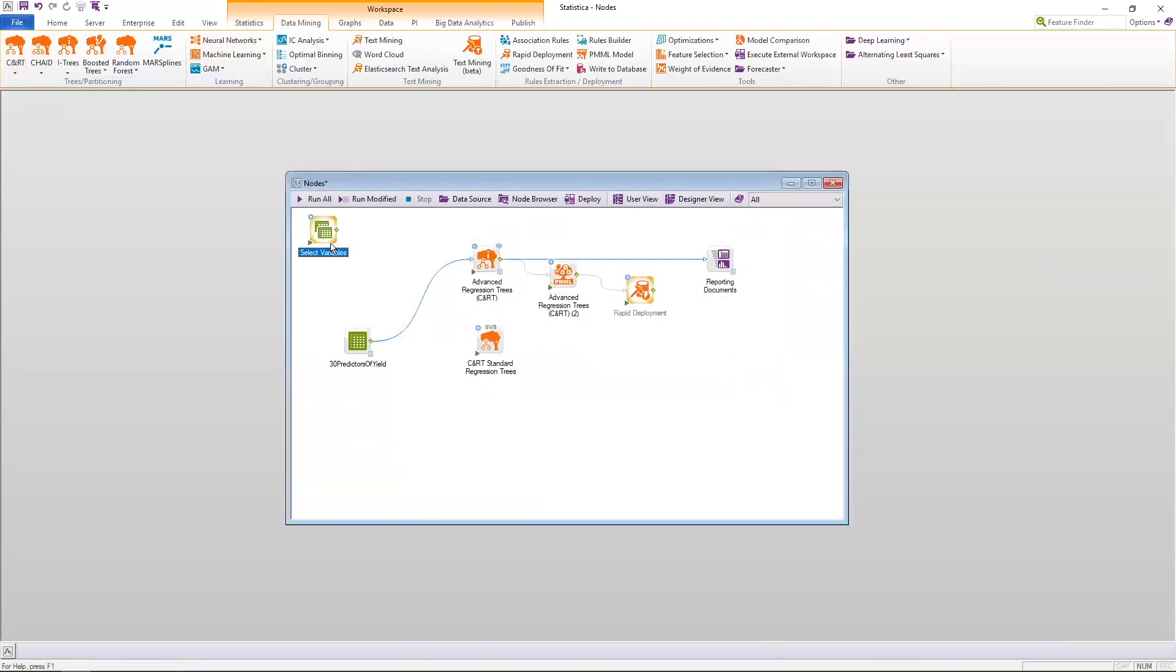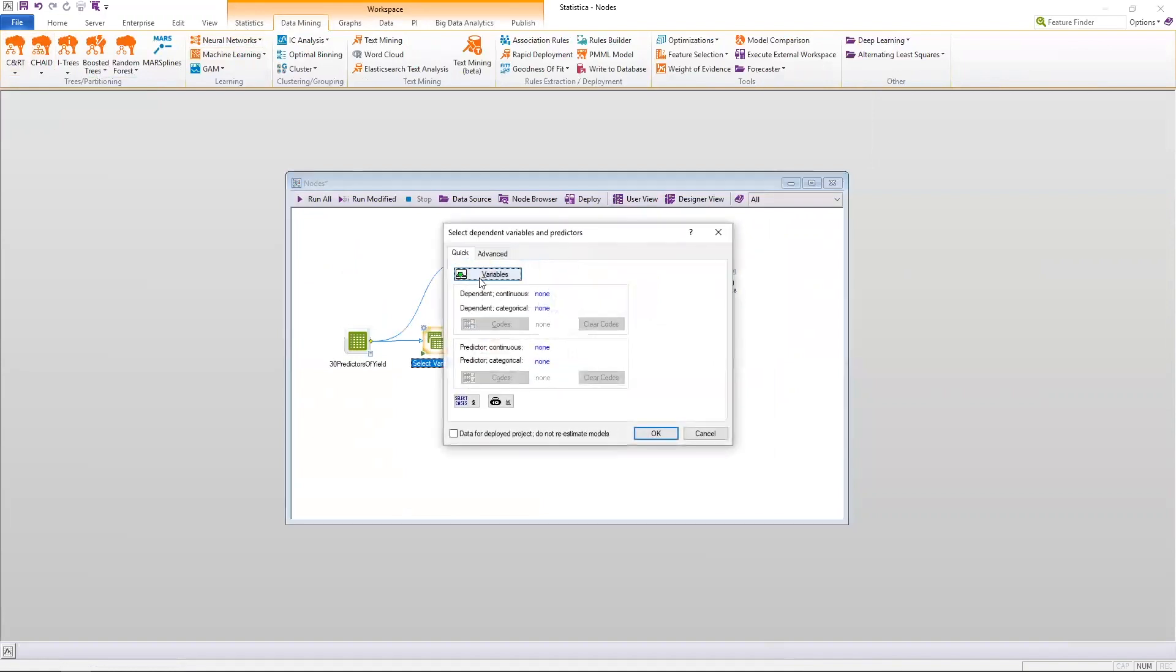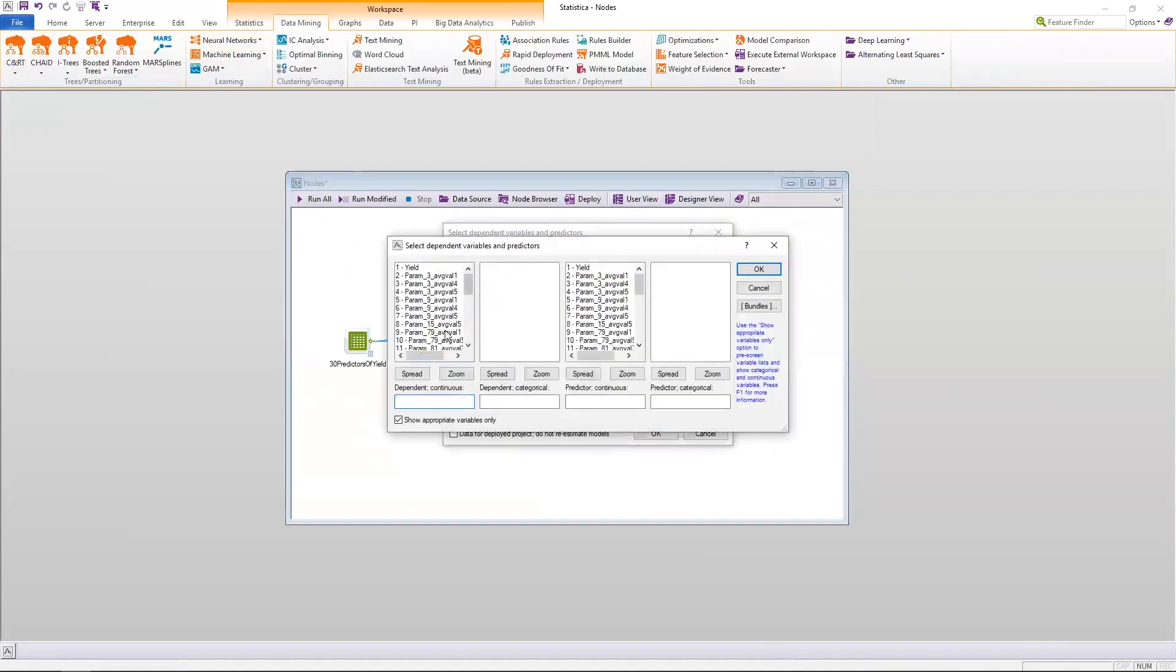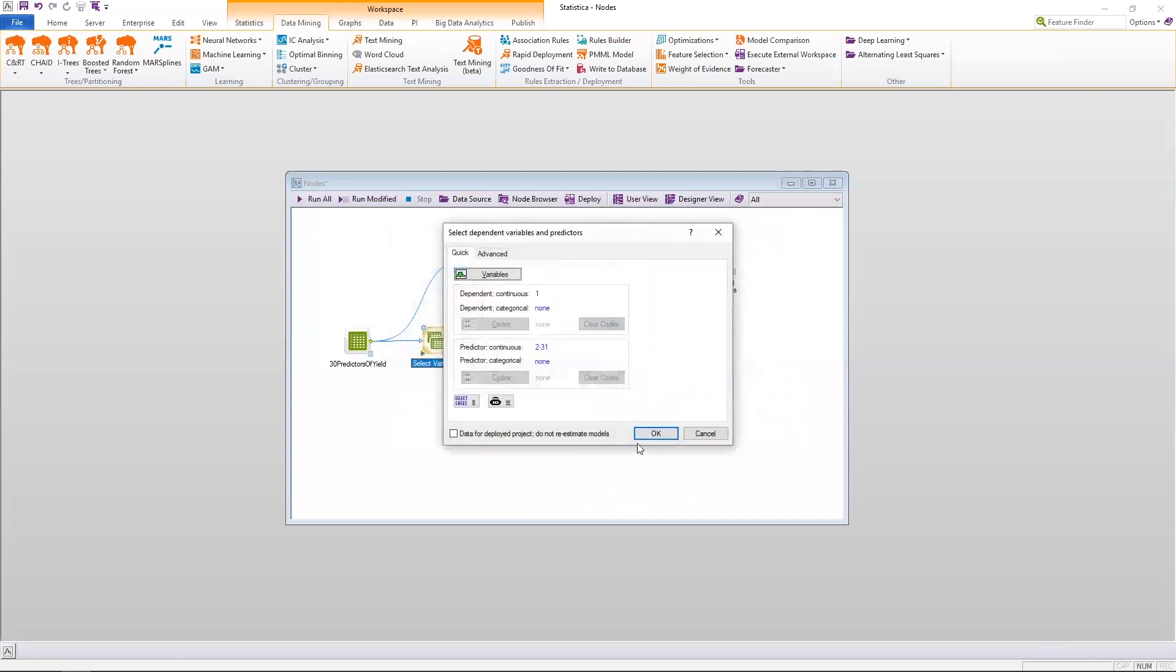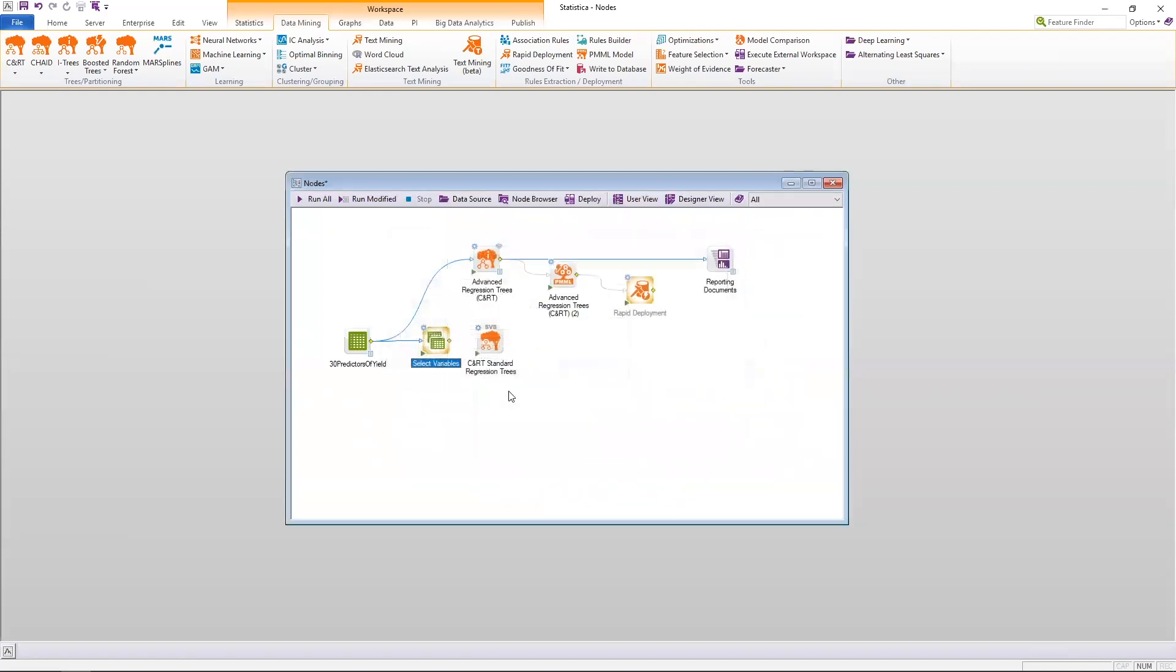So I have a select variables node. I connect the data to the select variables node. I can then designate either continuous or categorical dependent variable, as well as all of my predictors. So I have to select the variables other than directly on the node.